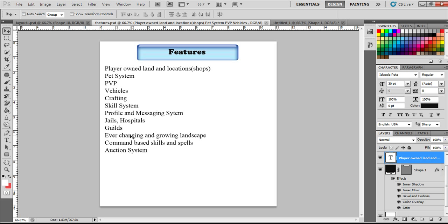Guilds, of course. I'm big into guilds. Ever-changing or growing landscape. I want the, like in most of my games, I want it growing. As people cut into it or people tear it up, it changes. People build cities. It changes the landscape. So it's always going to be changing.